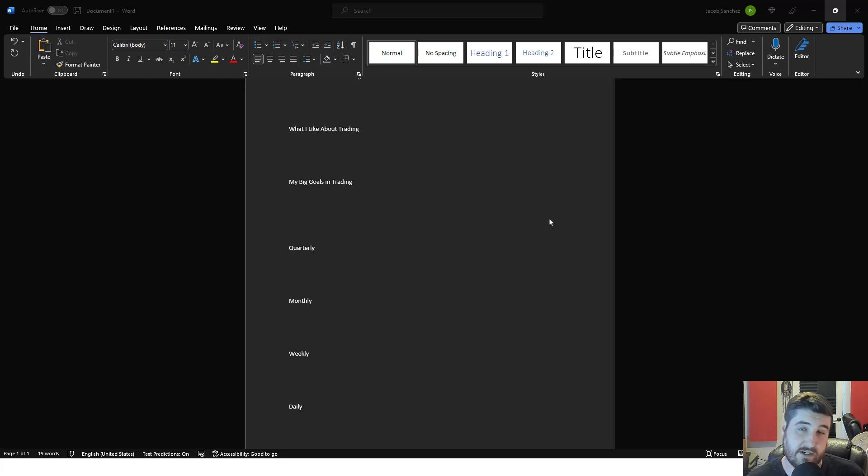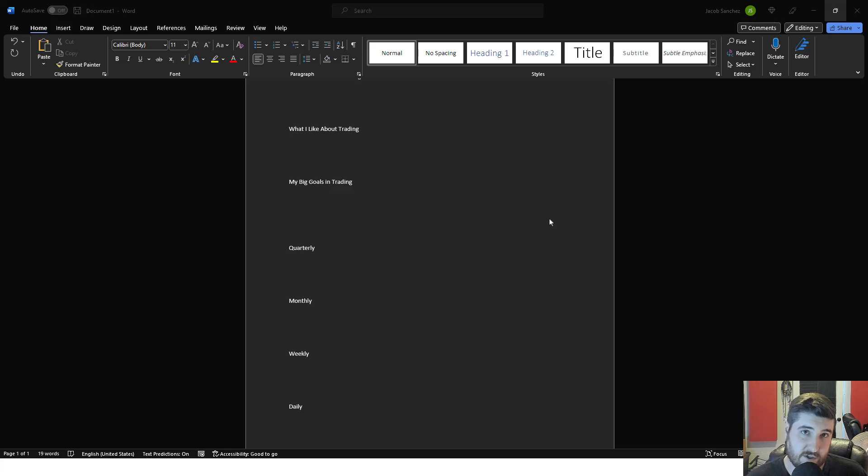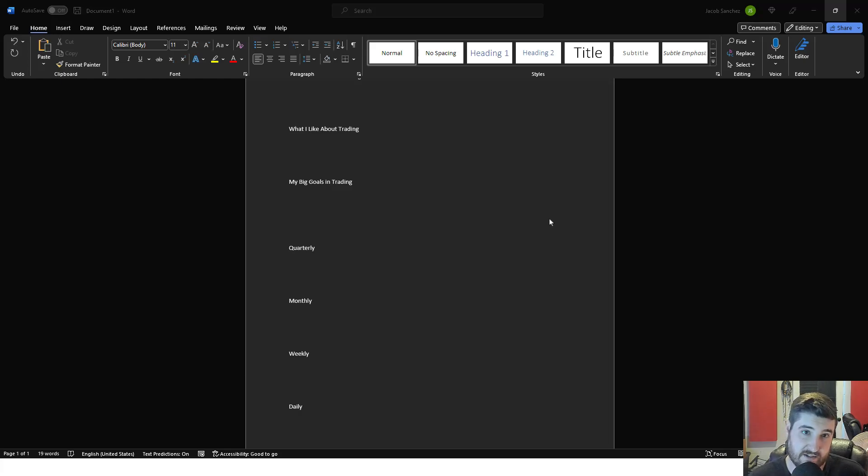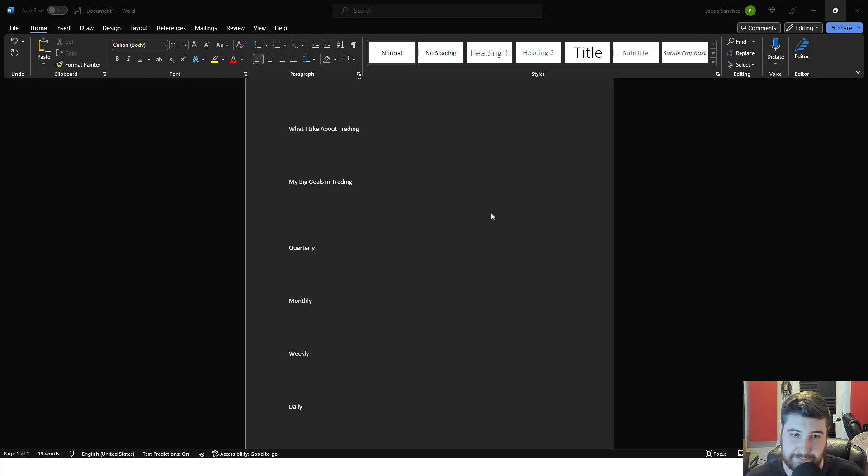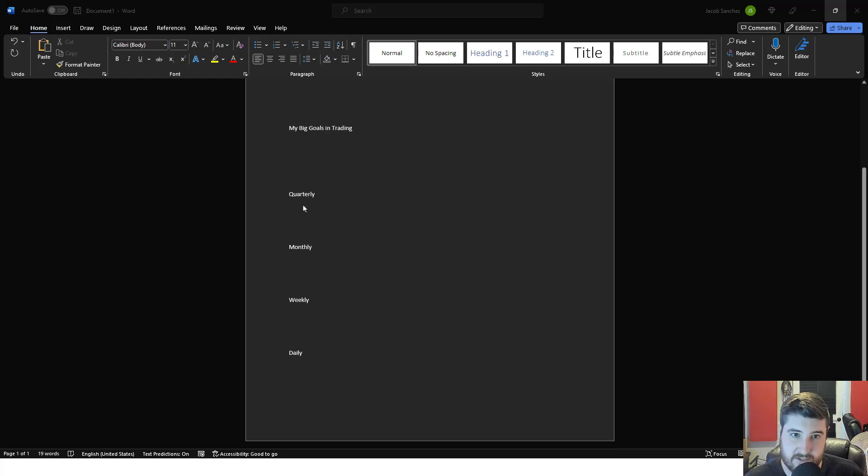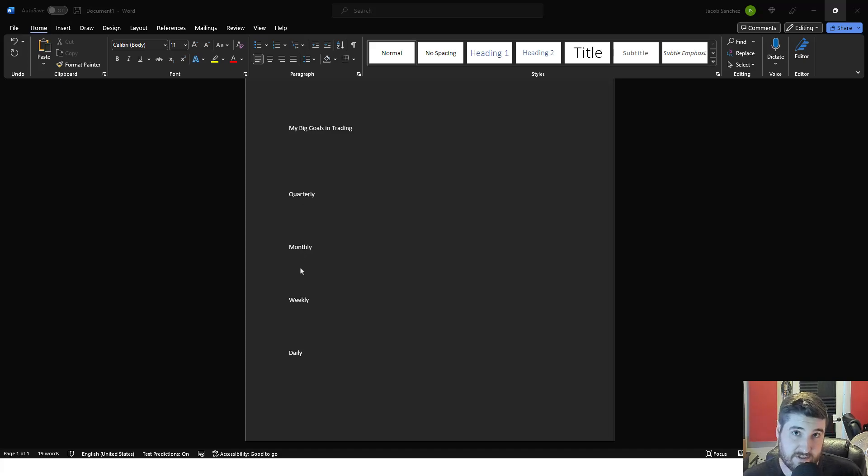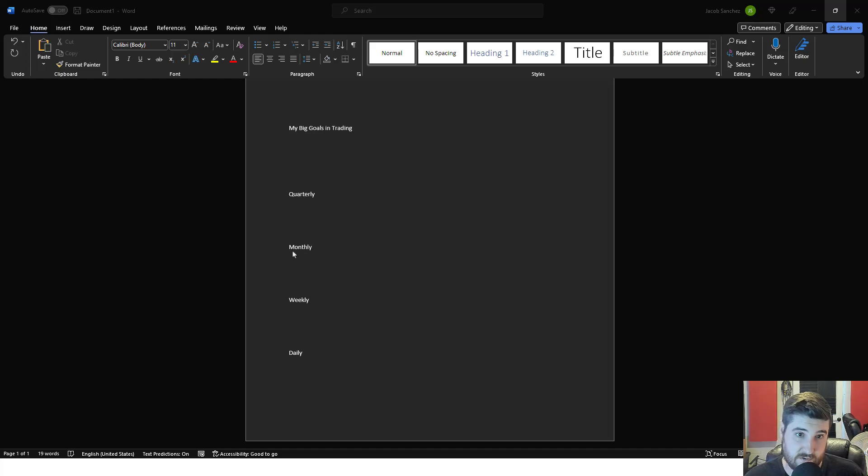Your quarterly goal is going to break down your big goals. Divide it into four different goals for that year that will get you your big goal. From there, you're going to break your quarterly goals down into monthly goals. There's three months in a quarter, so you're going to break this quarter goal into three months, what you got to do each month to hit that quarter goal.